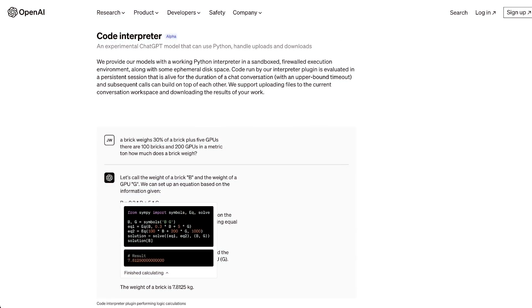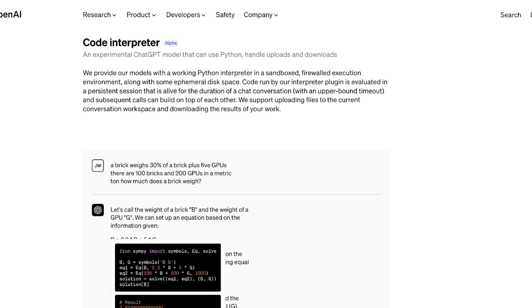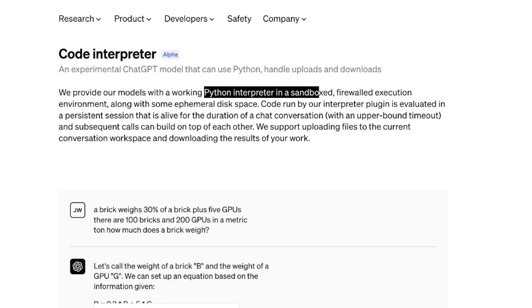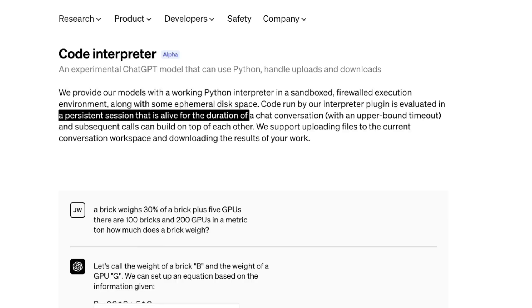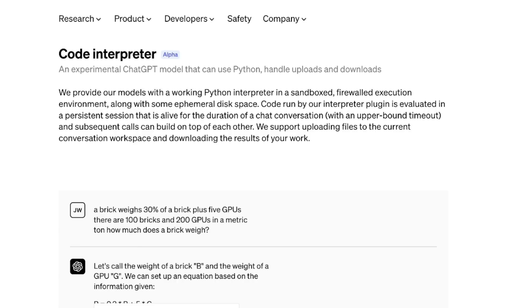First, let's look at what exactly code interpreter is. It's basically a Python interpreter that runs in a sandbox. So, essentially you have your own Python environment that runs throughout your session.